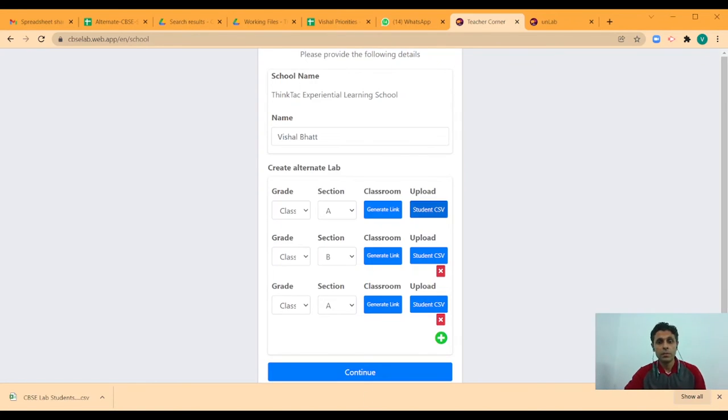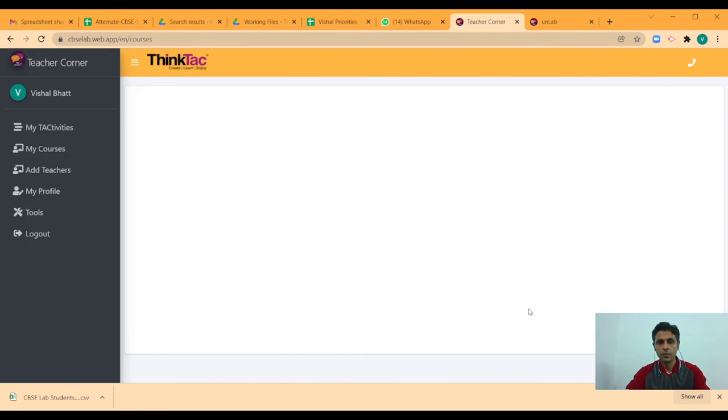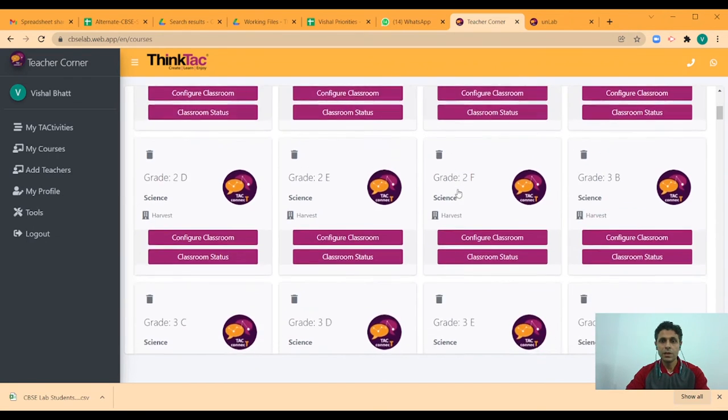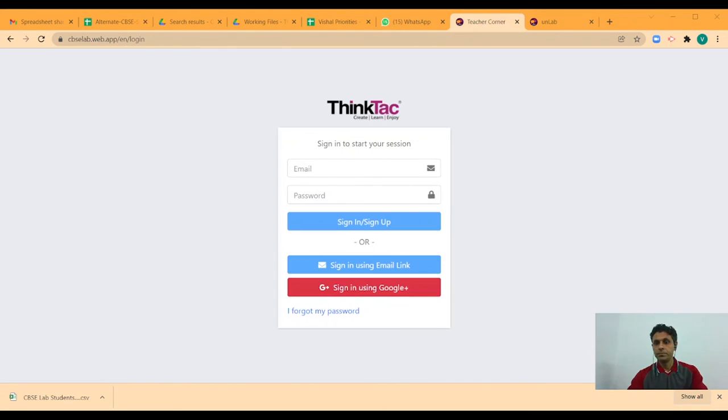That completes my school registration. So I click on continue. And as soon as that is done, I am redirected to the classrooms which I am a part of.